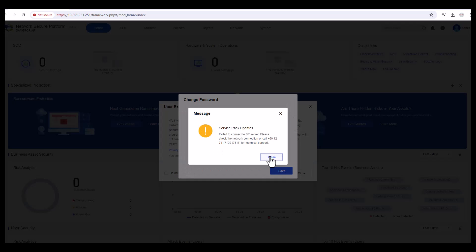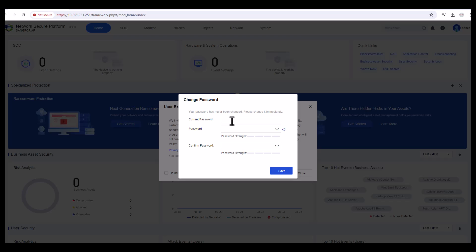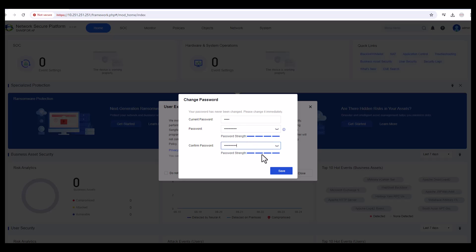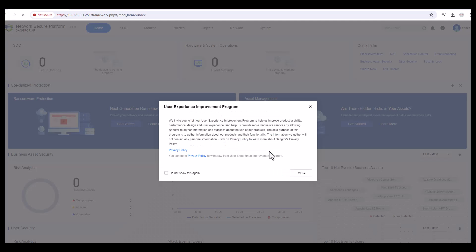There is a service package update available — I will show you how to update service packs separately. Right now I'm going to close this and change my current password. The current password is admin. I'll enter a new complex password and confirm it, then click Save.